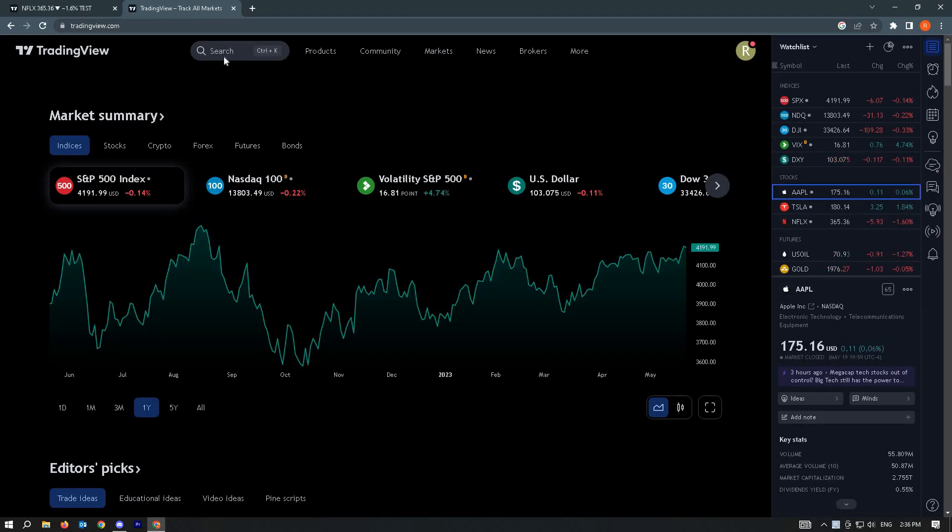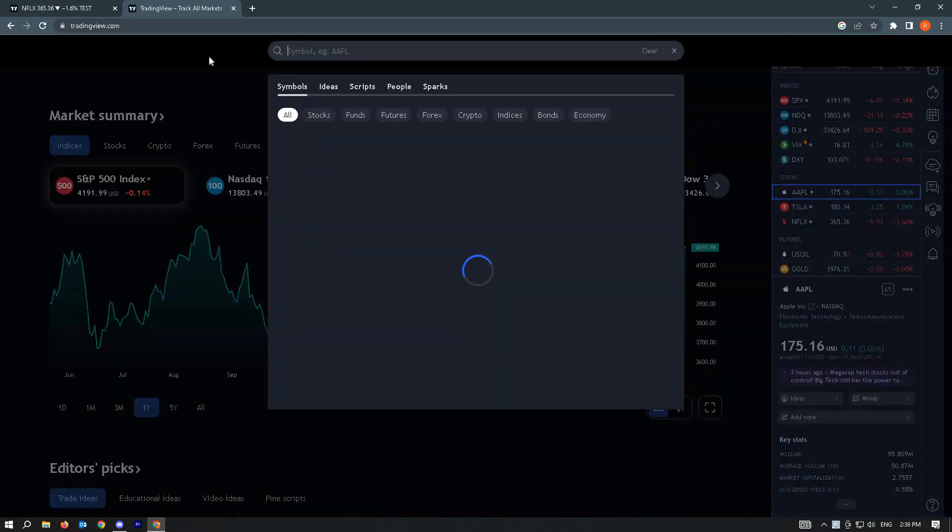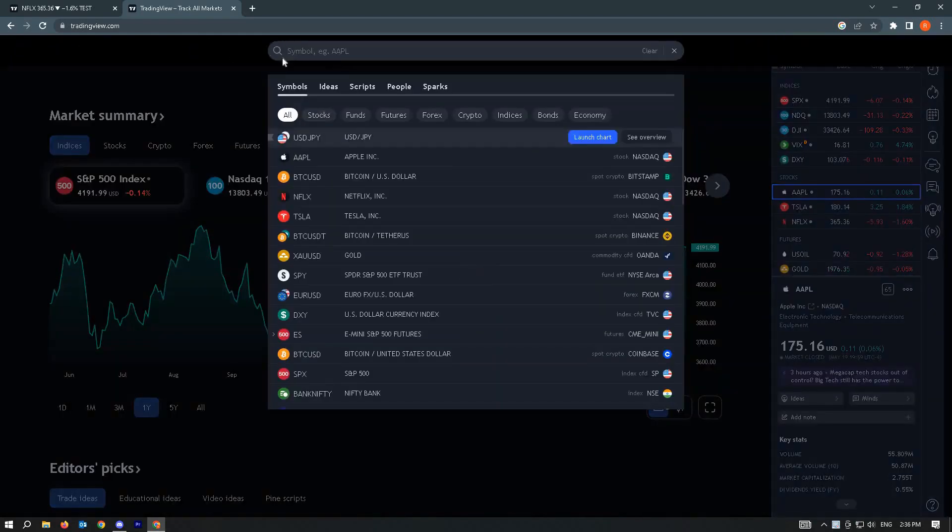Let's go ahead with the first way. Once you're in your default view at TradingView, you can go to the search bar here. Make sure that symbols is selected.